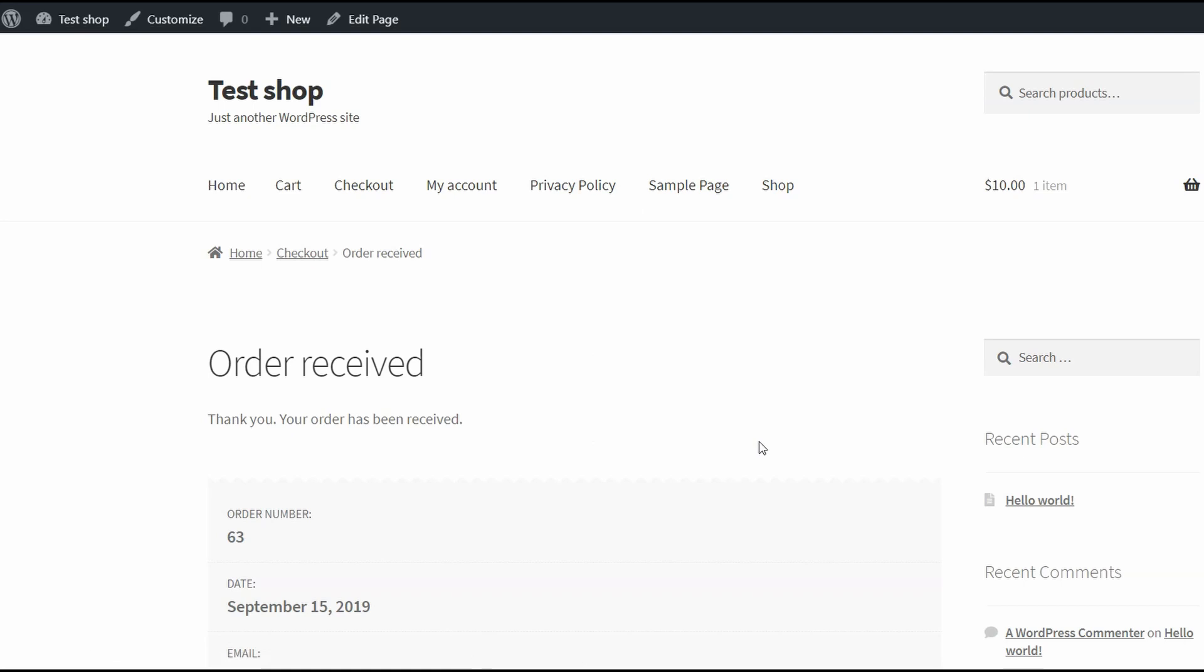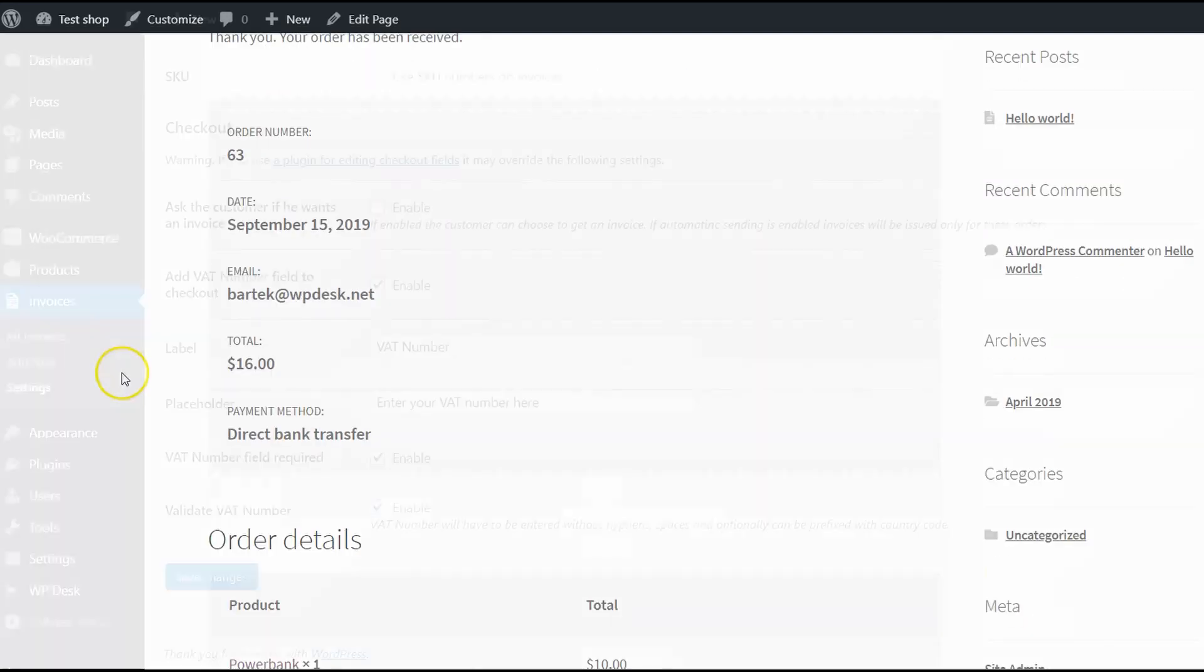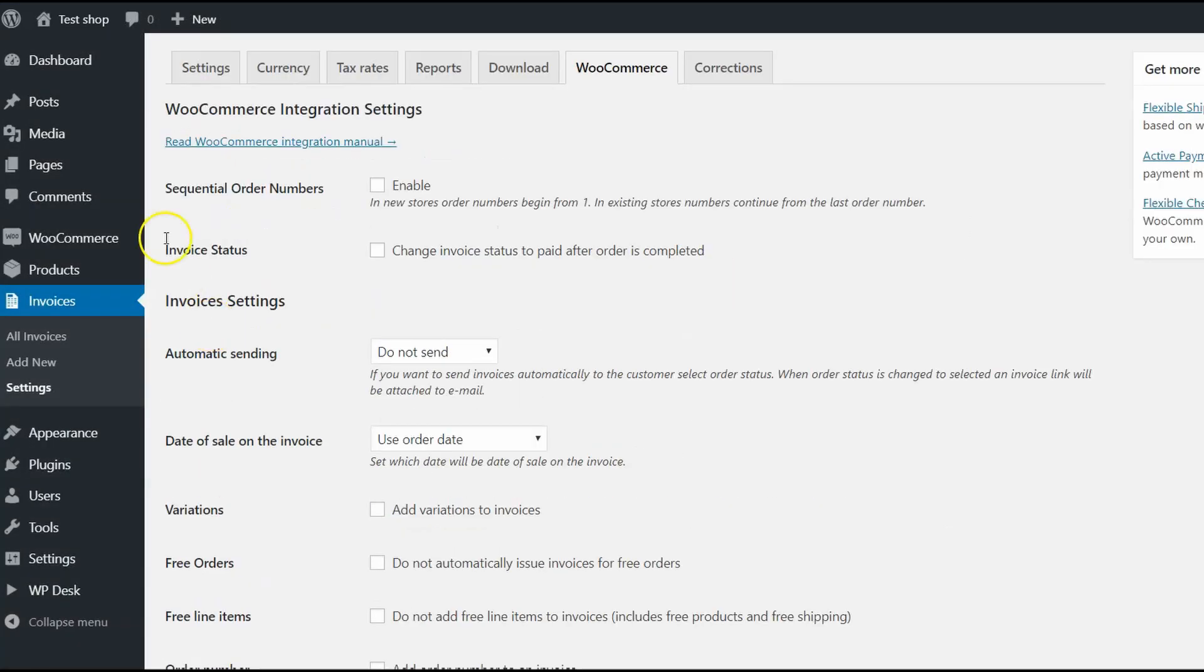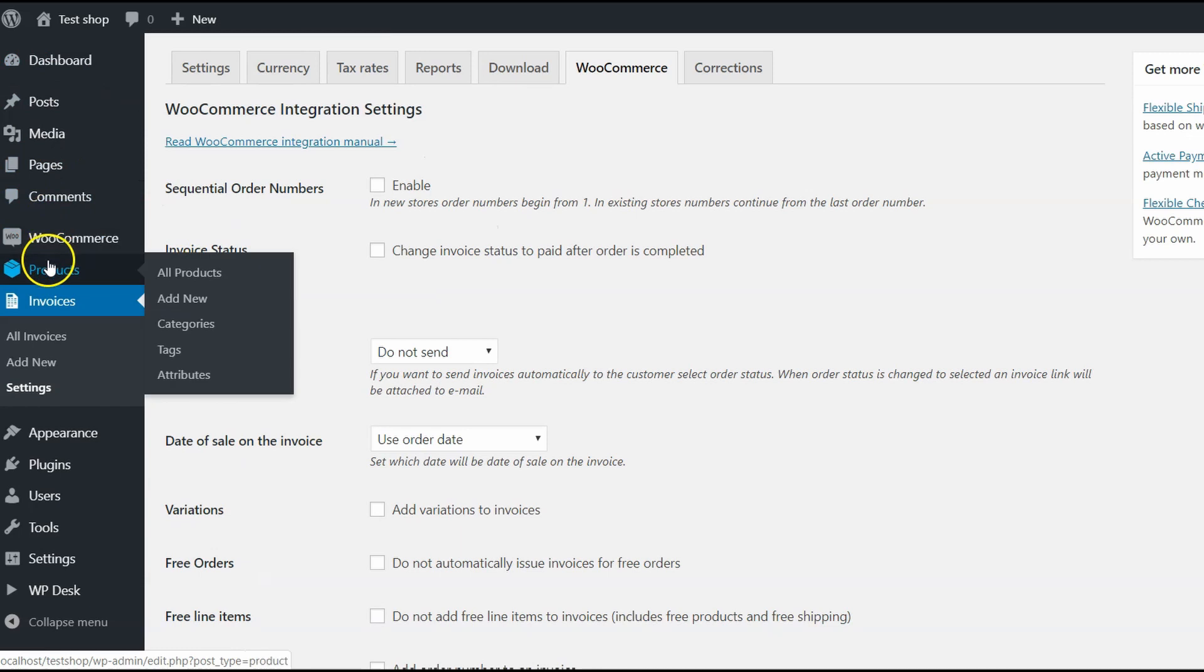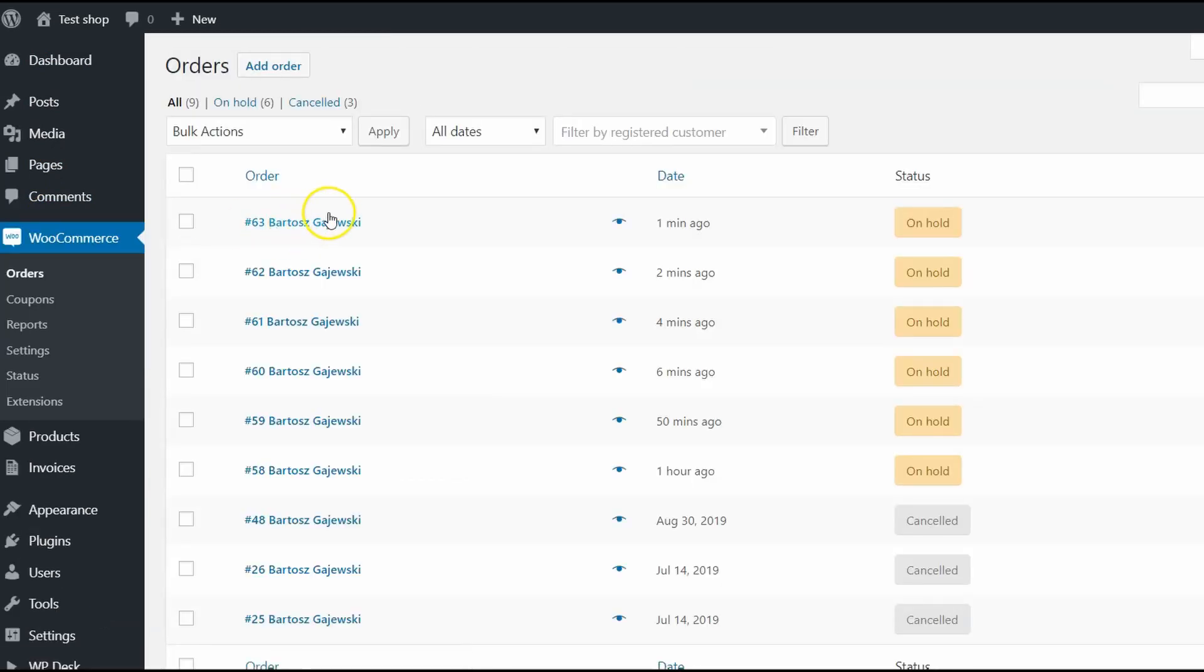It works. You can find the VAT number in the order edit page. To do that, go to the Dashboard, WooCommerce and Orders.